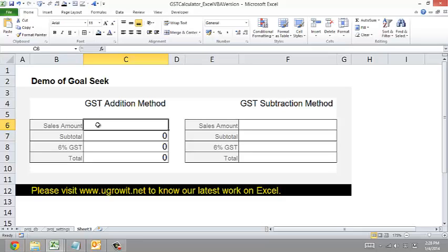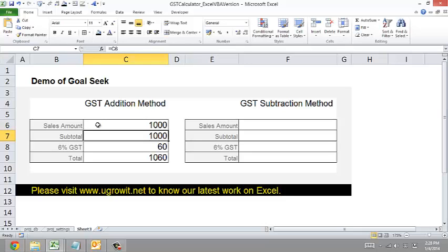The first is the straightforward method. What it does is that you key in the sales amount — for example, a thousand — then this calculator will show you that six percent of the sales amount is sixty, so you're going to charge the customer a thousand and sixty.